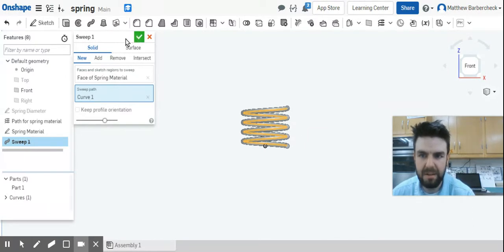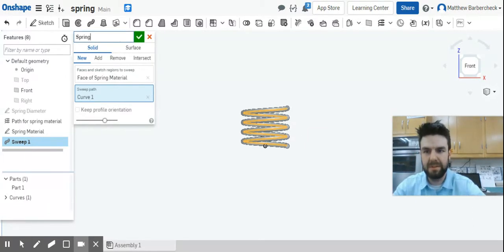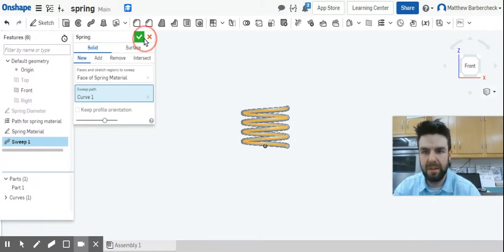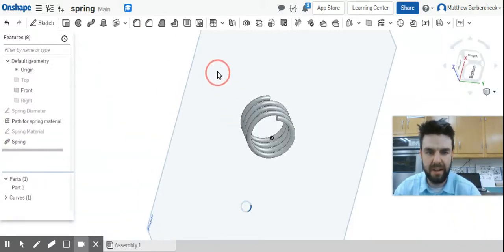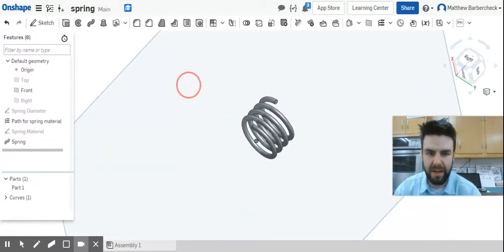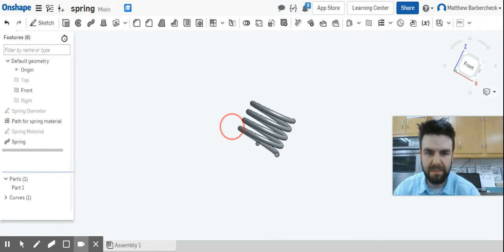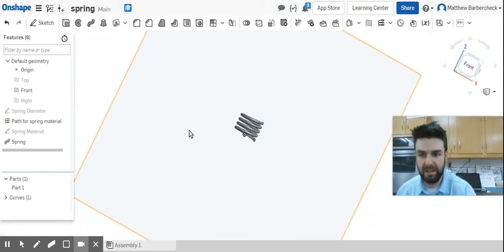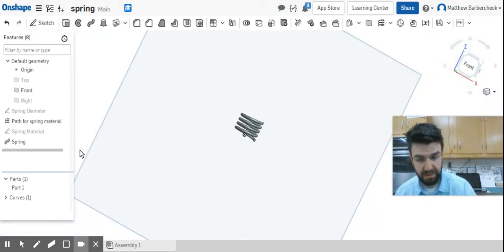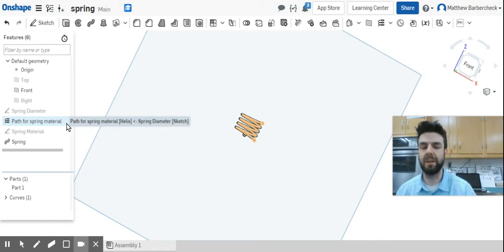Let's go back into sweep. If I just select that, it gives us the spring. I'm just going to call it 'spring,' and then hit check. Now we have a fully completed spring.